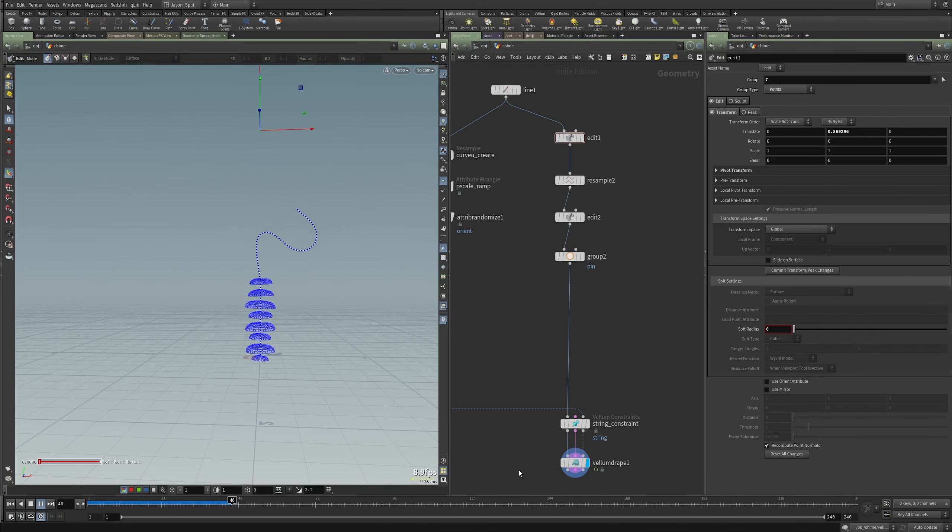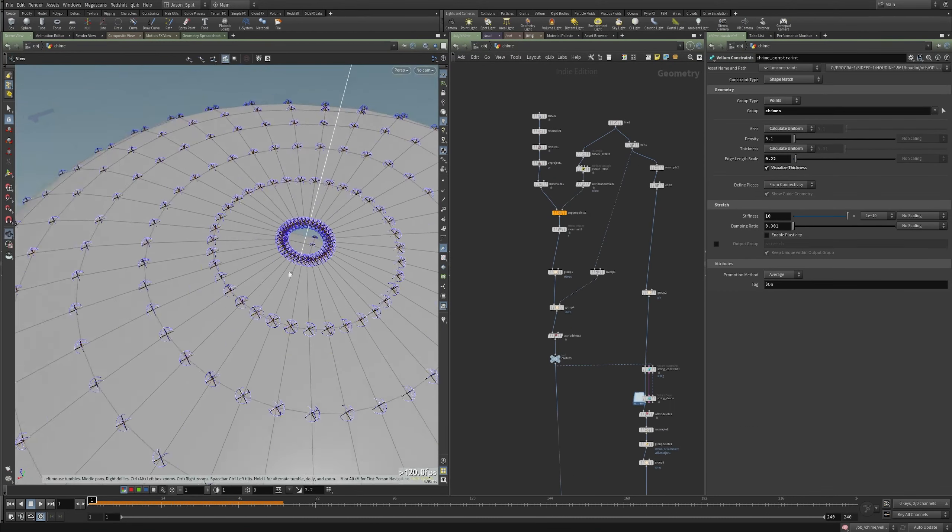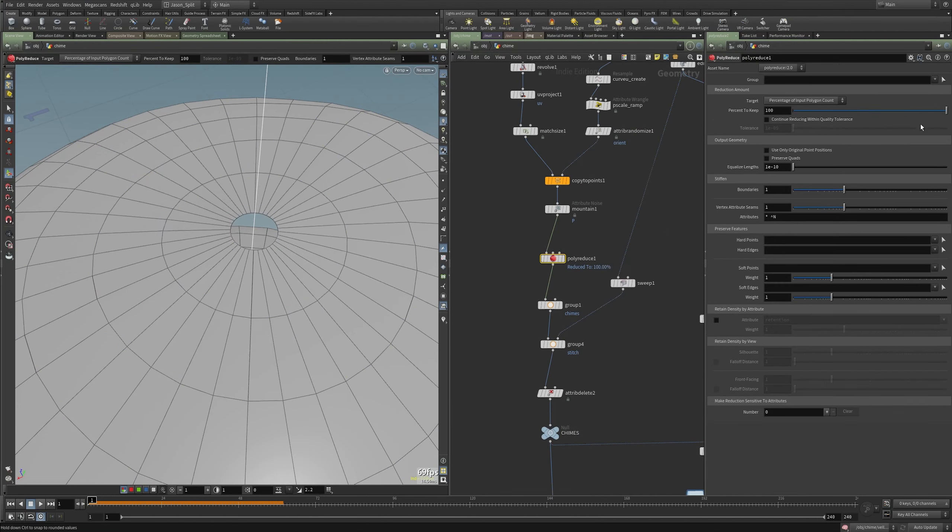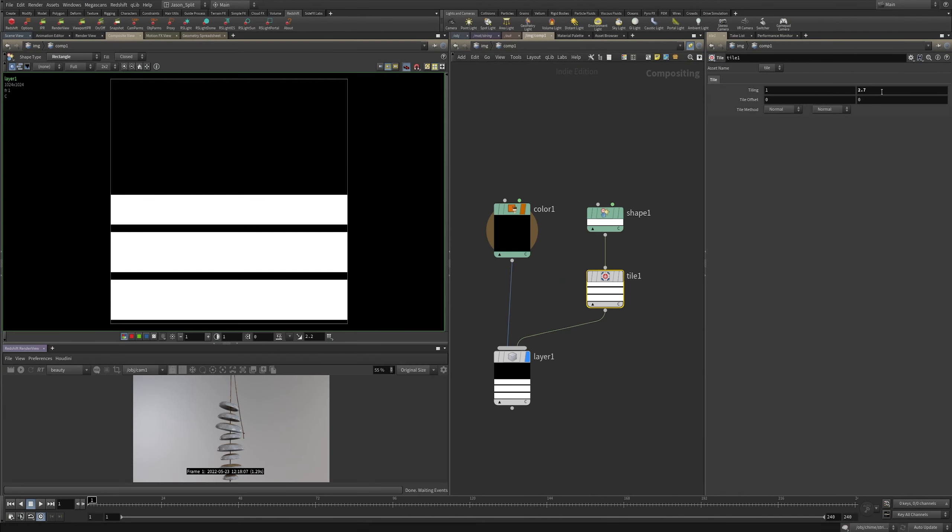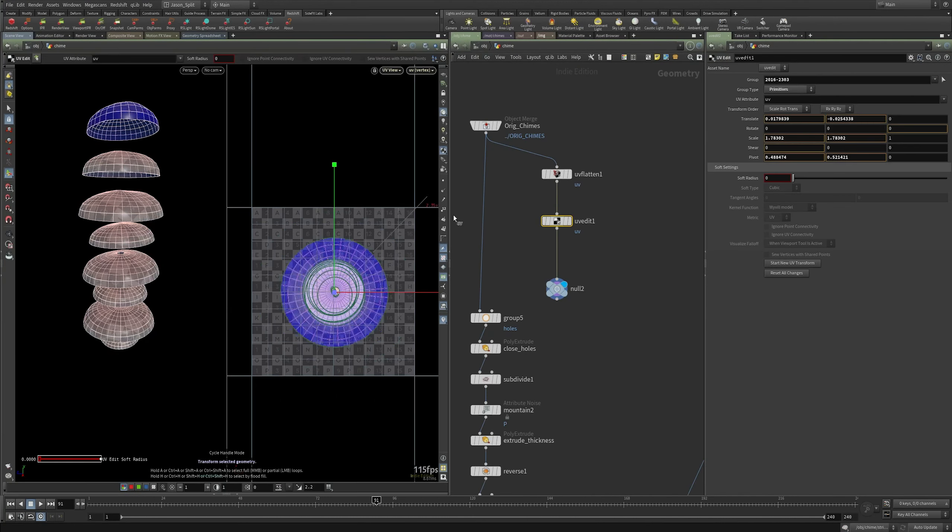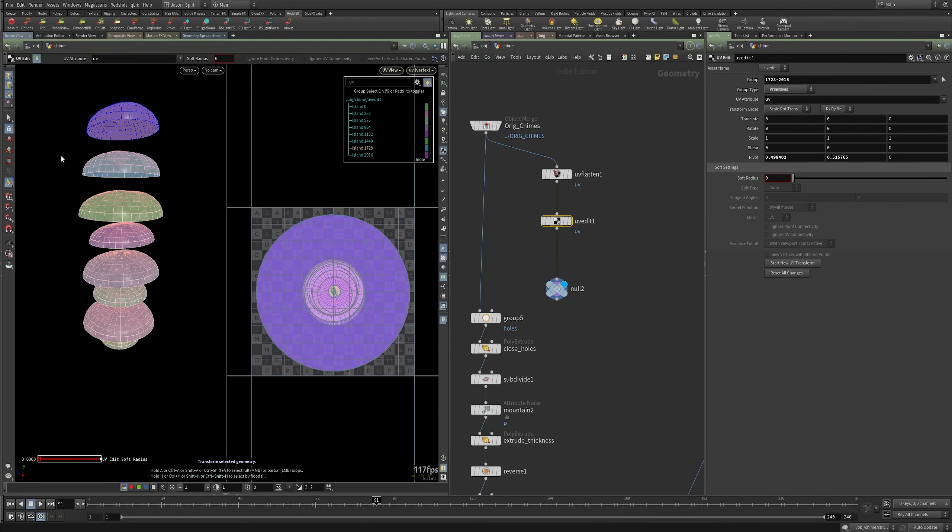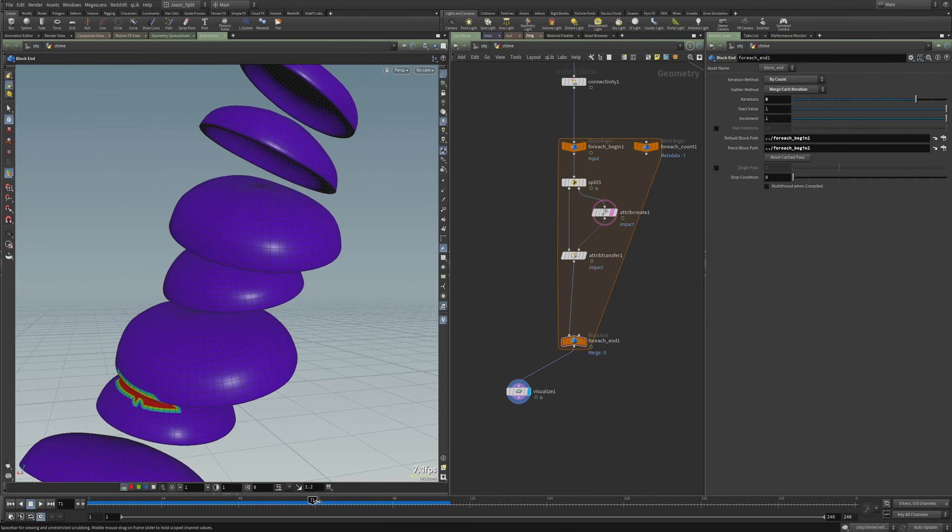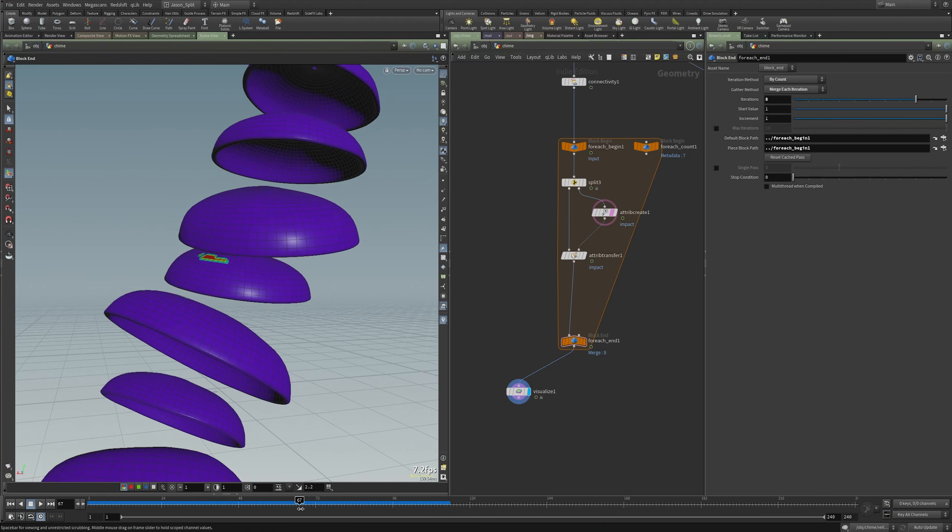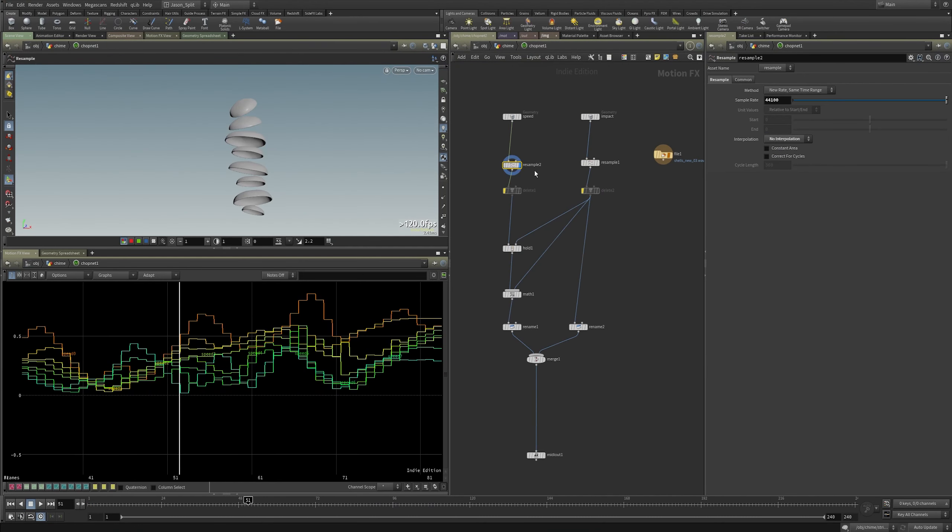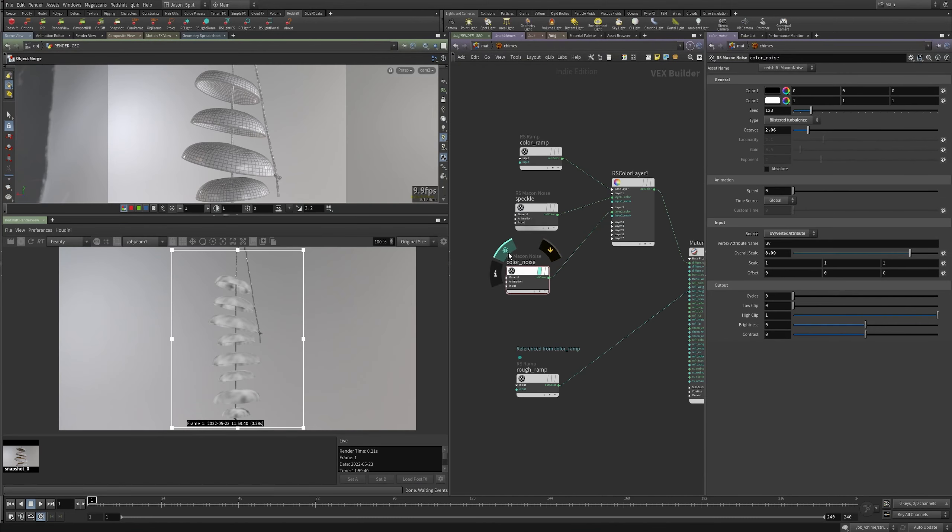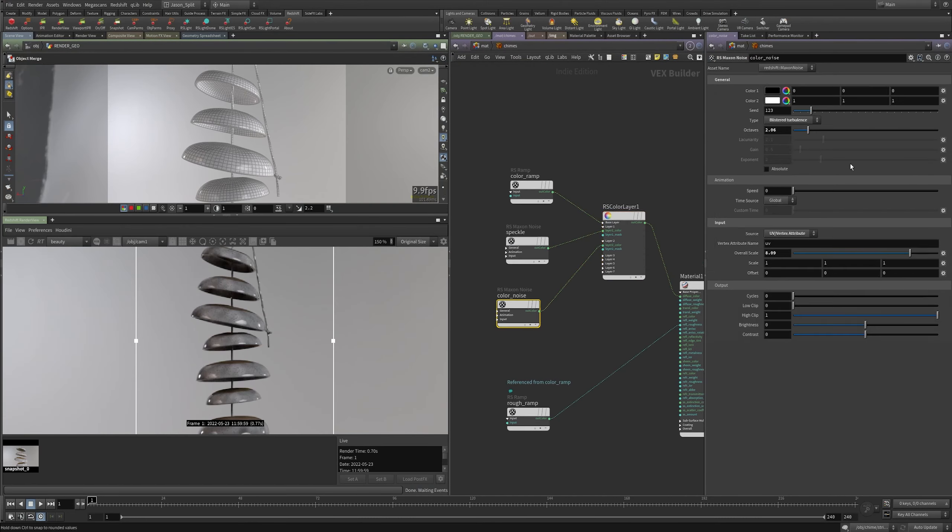This course is geared mainly towards newer users. Nothing's left out. I troubleshoot common mistakes along the way and explain each step of the process, doing my best to demonstrate why I believe Houdini is the most flexible and robust 3D software available. If you've been around Houdini for a long time, I still think there are some tips to pick up along the way, but if you'd rather skip around, the lessons are broken up into short sections giving you the option to skip past things you already know so you can focus on the parts that are of interest to you.